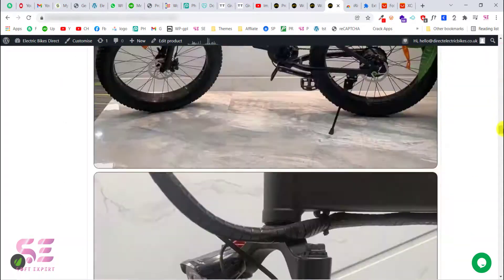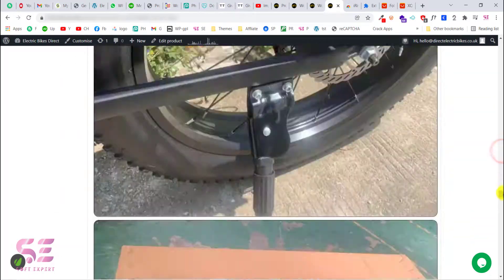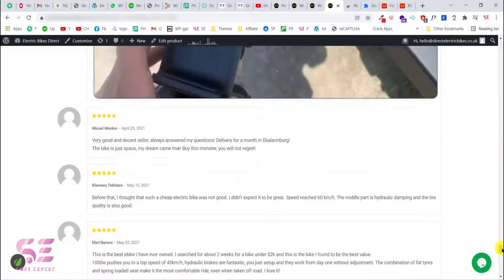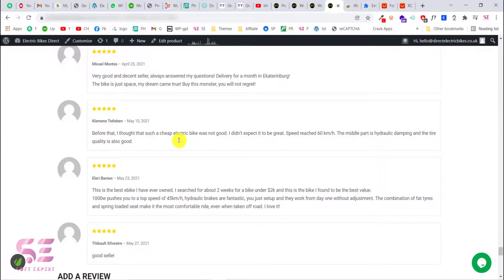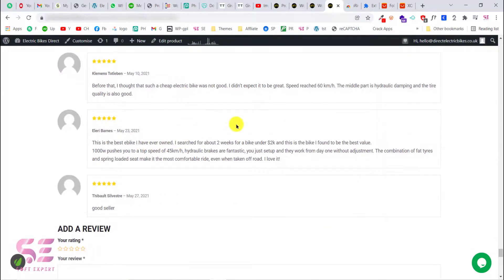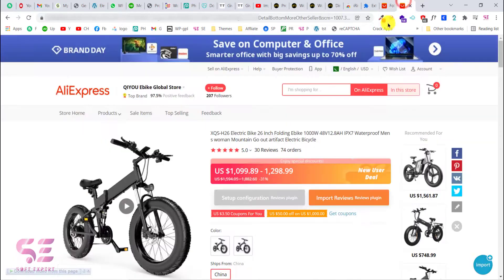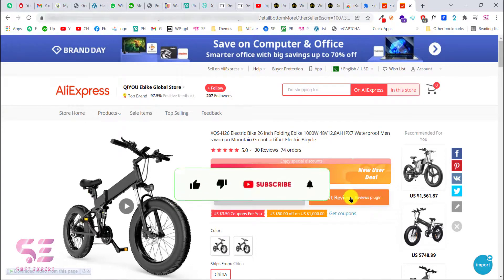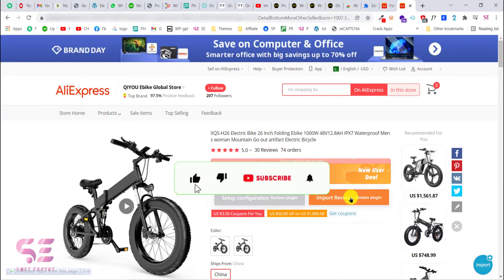As you can see, we got those reviews along with the images. If you don't need the images, you can remove them. This was how you can import AliExpress and Amazon reviews to your WooCommerce product without importing the product itself — all with one click using this simple free extension. I hope you learned something new. If you have any questions, ask in the comment section. Thanks for watching and I'll see you in the next video.